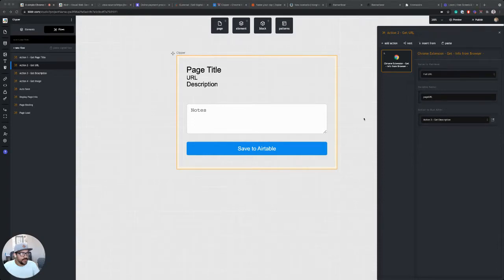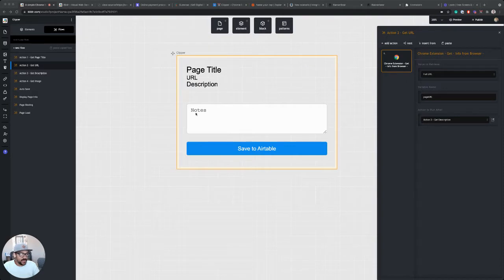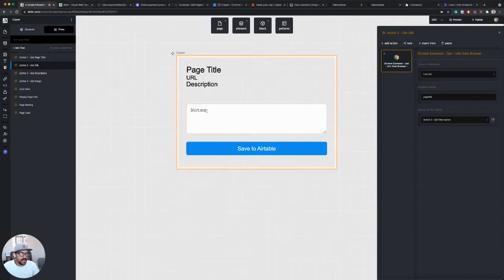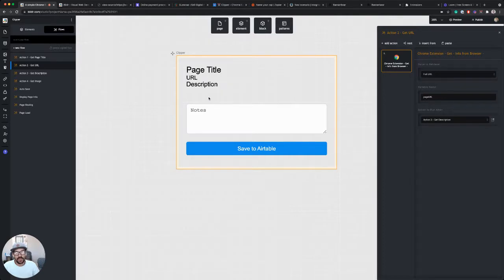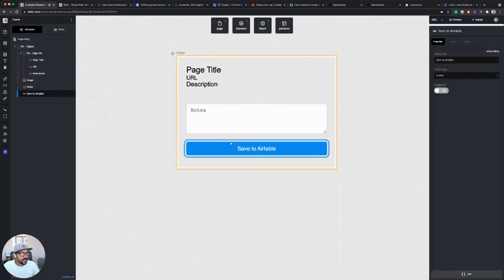All right, now that we've got our Chrome extension displaying information to the user, we now want it to save. So the next step is we want to take any input that's put into this notes field along with the information that we scraped from the page and save that into Airtable.